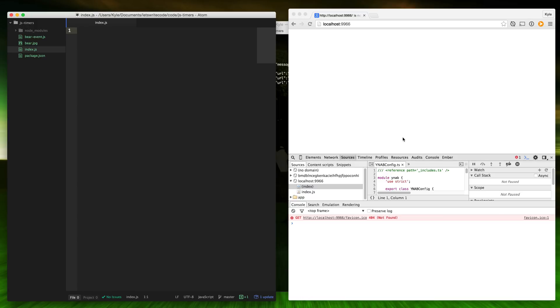Hello again, this is Kyle. Let's write some code. I have my typical dev setup here and there'll be a card up in the top corner with a video on how to get the same dev setup working for you. Today, let's talk about JavaScript timers.